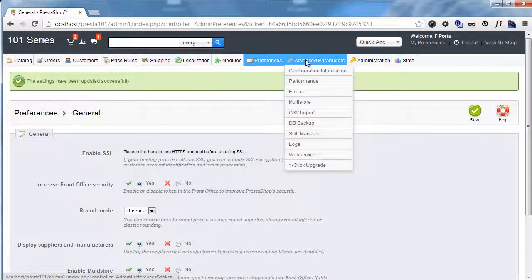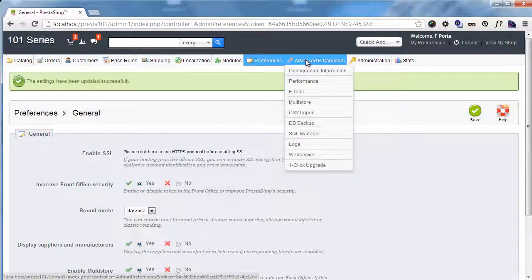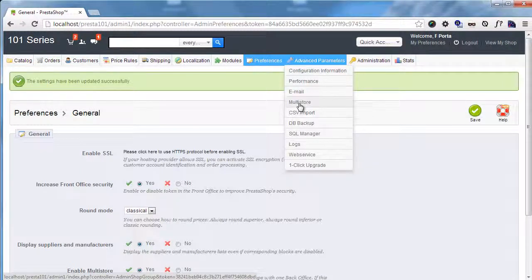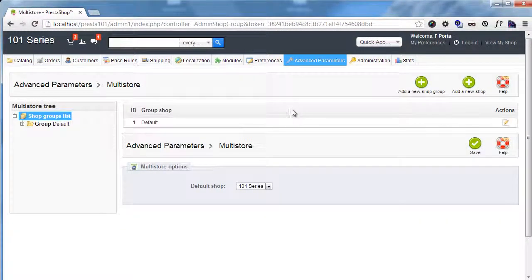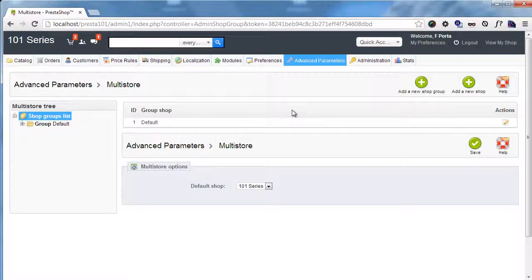Now I will go to advanced parameters and you can see multi-store here. So a bunch of things here. First of all, there are not just shops.